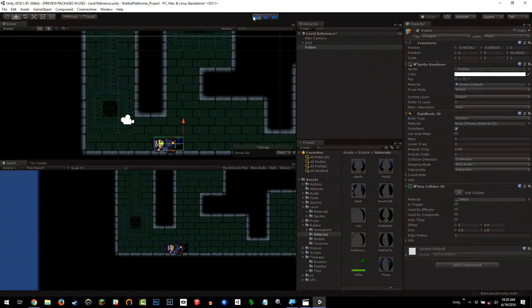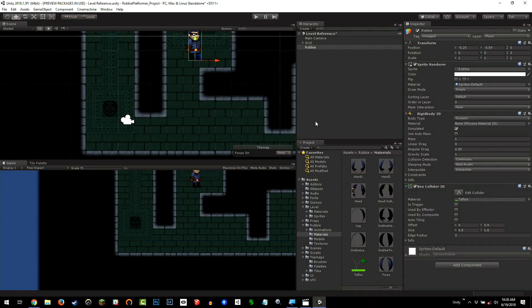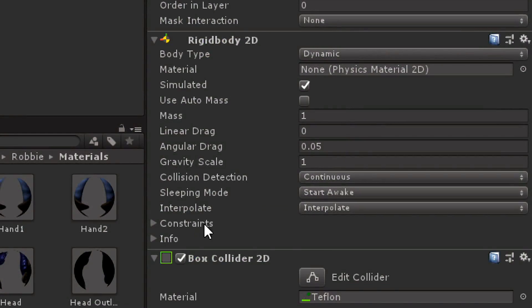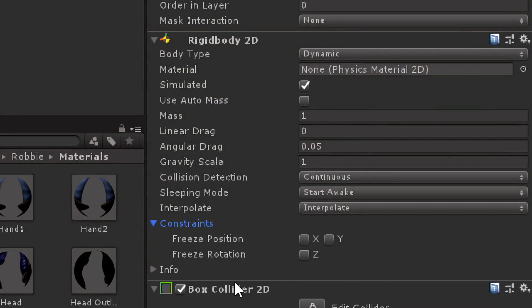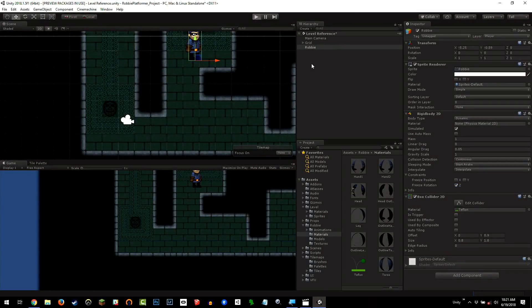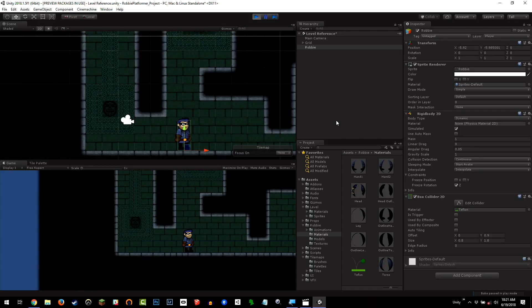So one more thing we need to do: I'm going to go back to the Rigidbody 2D on Ravi and go down to where it says Constraints. I'm going to check Freeze Rotation Z-axis. The Z-axis is your steering wheel axis — I don't want Ravi to topple over. I want to freeze that rotation so he always stays upright, and I'll control any rotation myself if I need to. By freezing that, if I hit play, you'll see that Ravi does not fall off the edge. He stays upright, and if he moves off the edge he falls straight down.